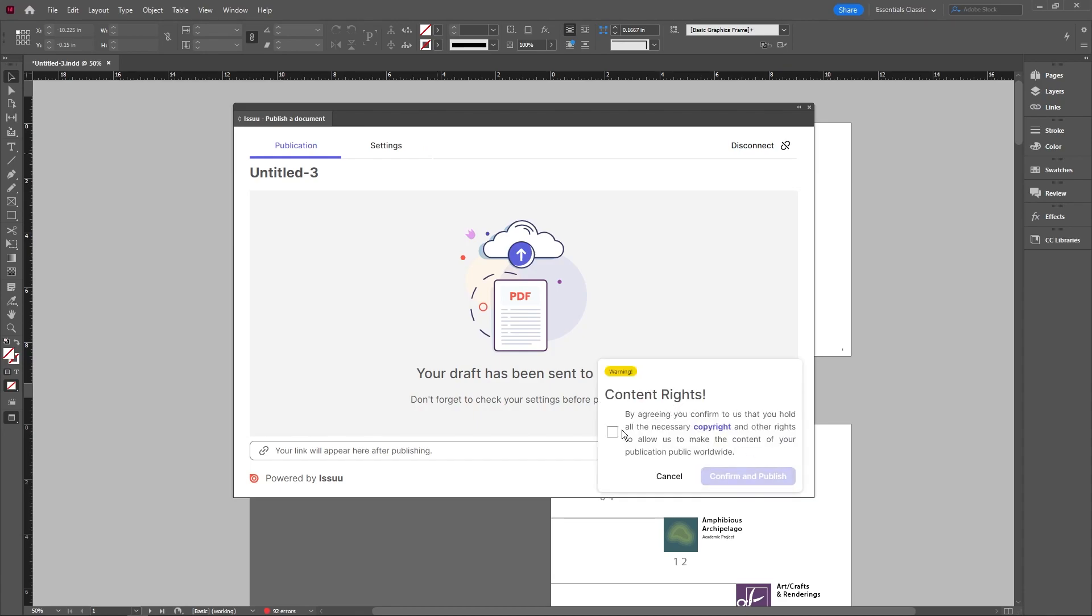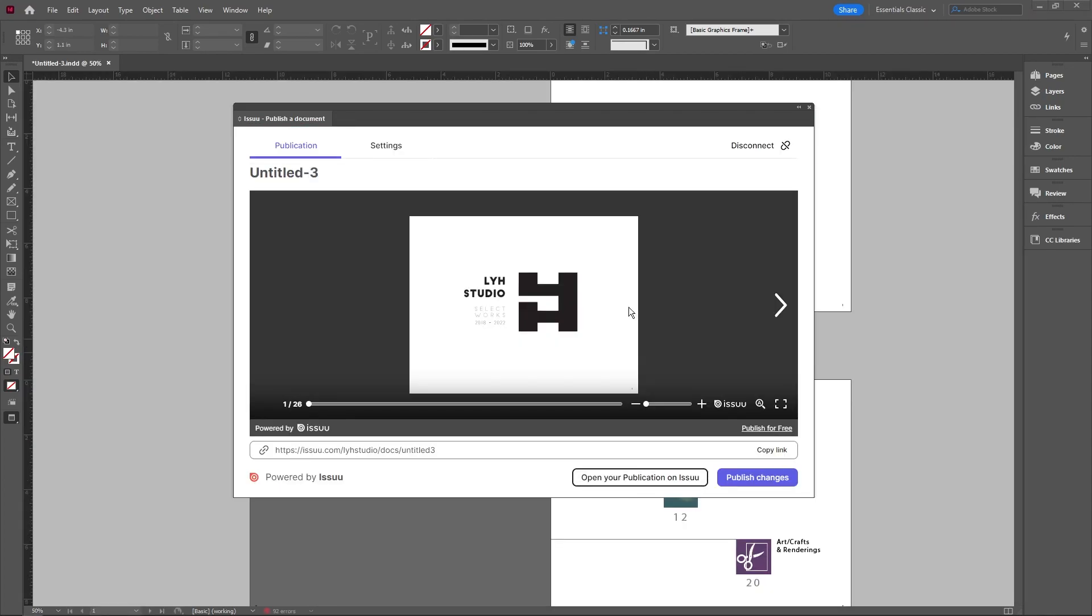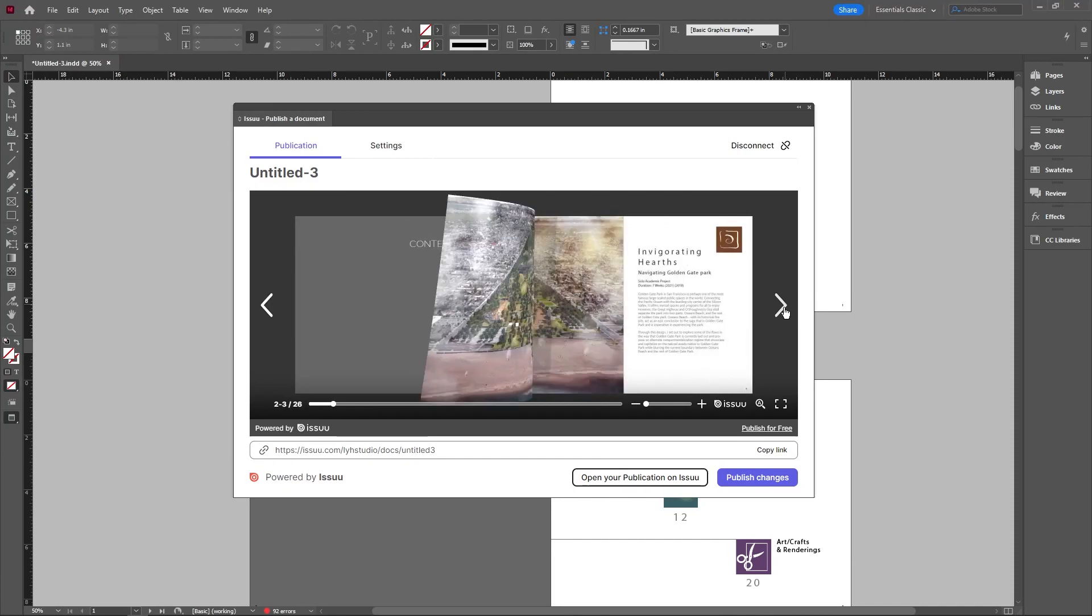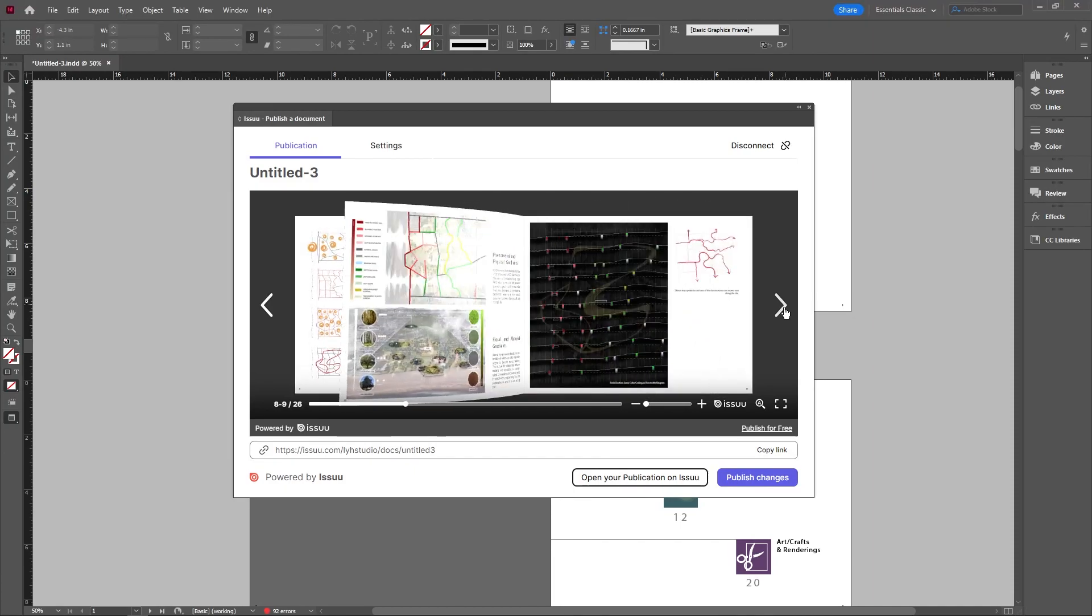Now make sure you check this box with the content, right? And we're going to go ahead and confirm and publish. Now you can see that this is already published. We can get a nice preview of it. If you just flip through it, this is our flipbook, which is great.